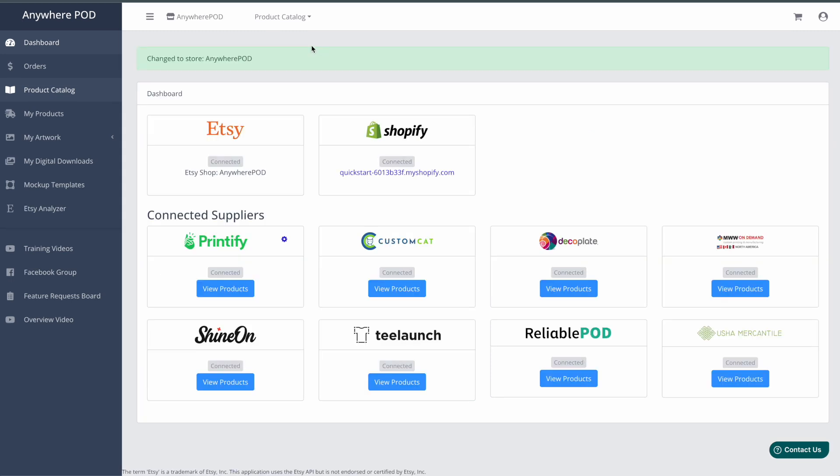The first thing I want to show you is how you can easily create your designs in Canva at the correct dimensions without having to go back and forth to find and type them in. This is particularly useful if you're doing a larger format product such as a blanket, because in Canva you cannot design at the full size dimensions required by the supplier. You have to divide the dimensions by two or three, then remember to export at the right dimensions. Anywhere POD takes care of that calculation for you so you can instantly start creating.